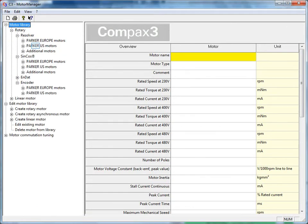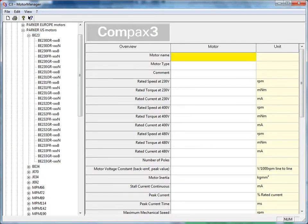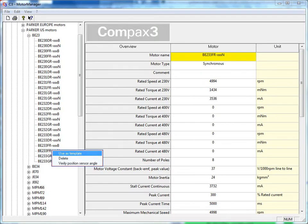I have a resolver-based motor under Parker US. Mine is based on a 233FR in the BE series. Right-click from the motor library and use as template.